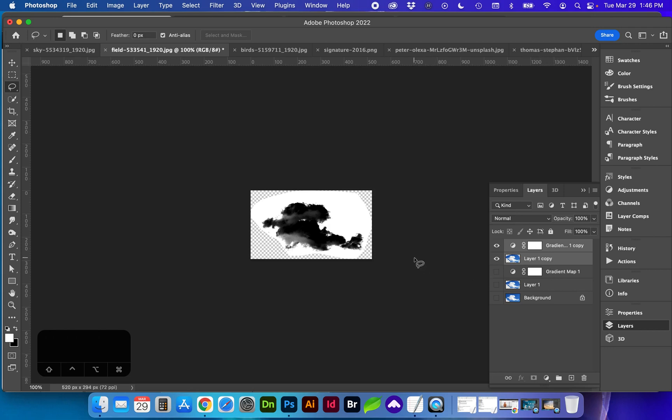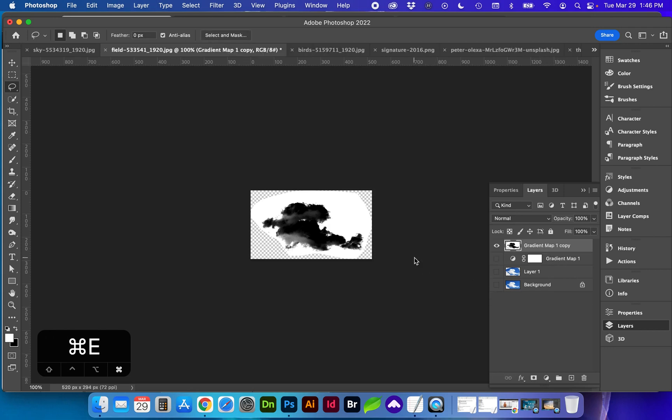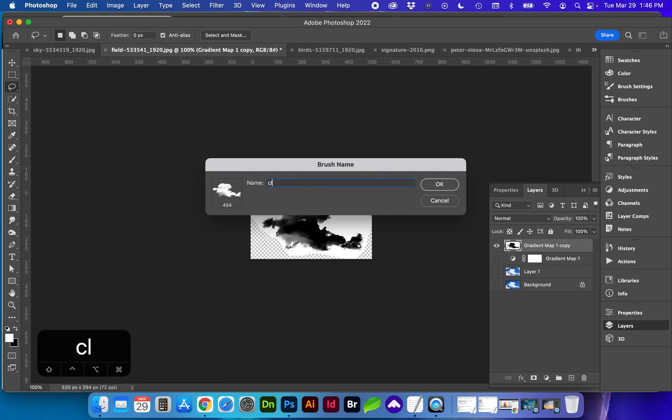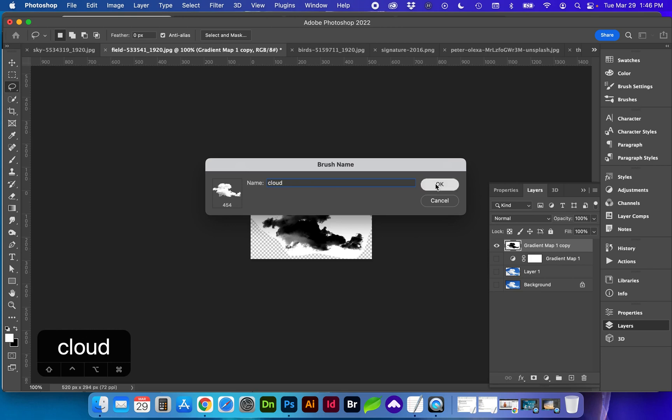I'm going to merge the layers with Command E and now we're going to go to edit, define brush preset, and name this whatever you'd like. You will see a number right here that is the size of the brush in pixels. So if you are using this brush on a high resolution you do want to make sure that your brush is created for something like that at a much larger scale.